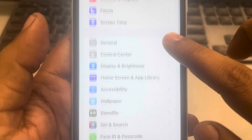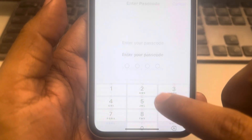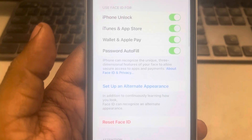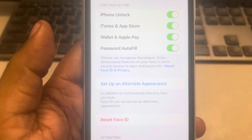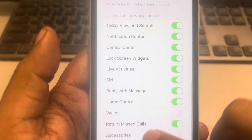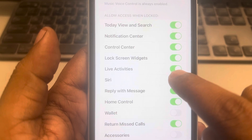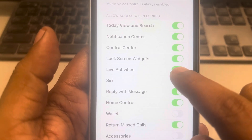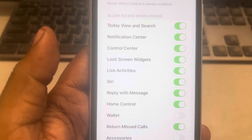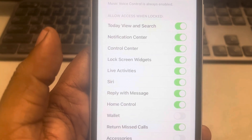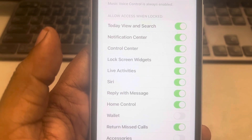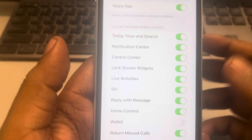Go to Face ID and Passcode, tap on it, enter the passcode, and in that section make sure that Live Activities is turned on. If it is already on, turn it off, wait for a few seconds, and turn it back on again. Check whether your issue gets resolved or not.